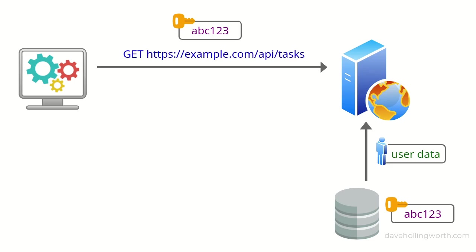However, there is a popular alternative method of API authentication that has some advantages when it comes to scaling your application.